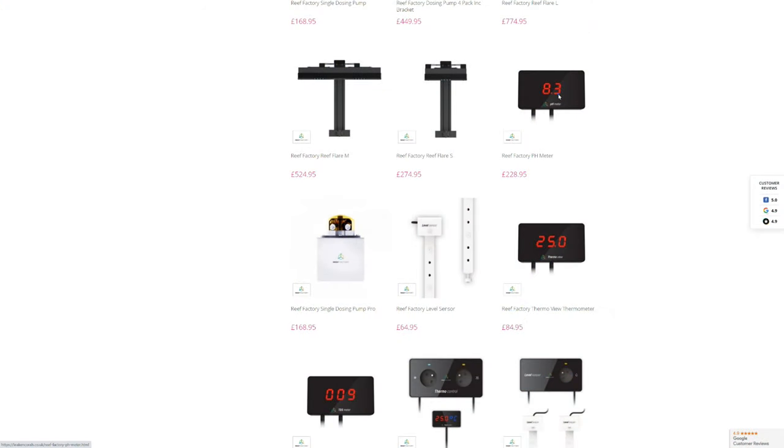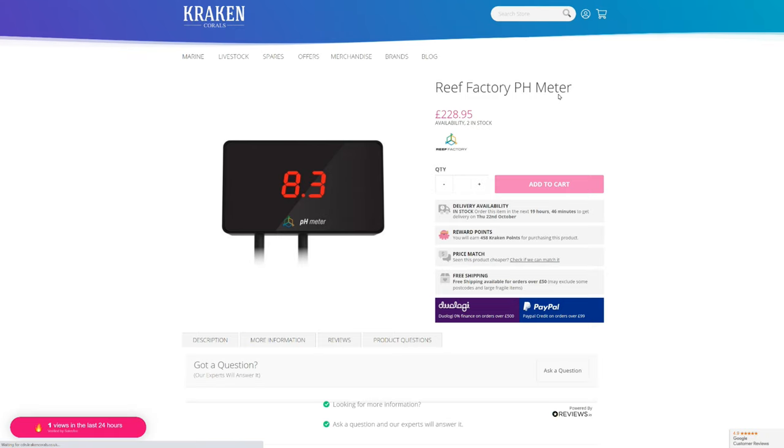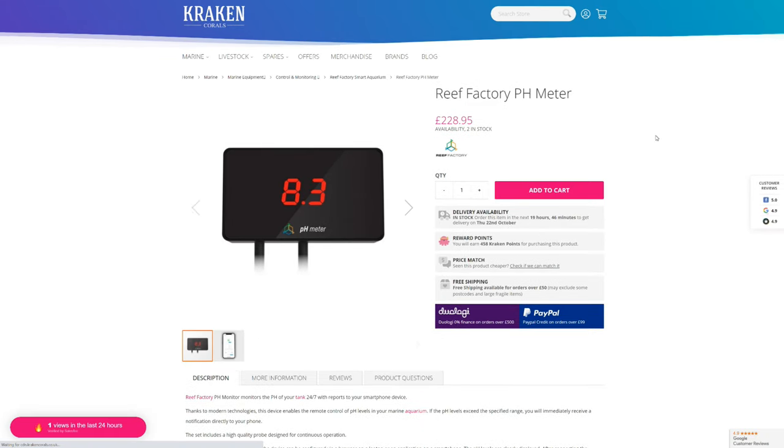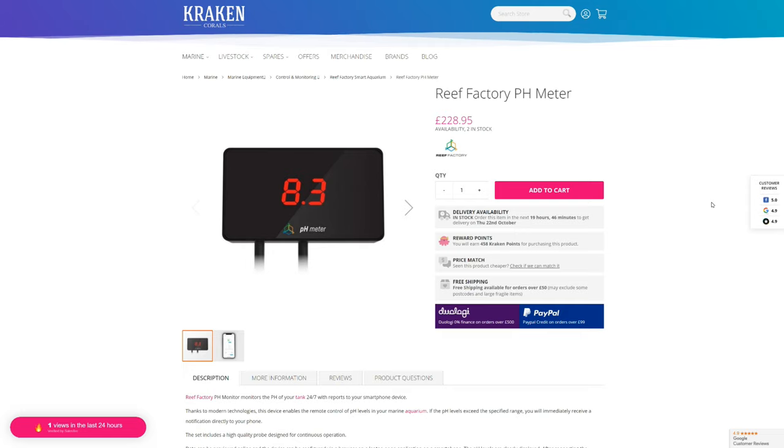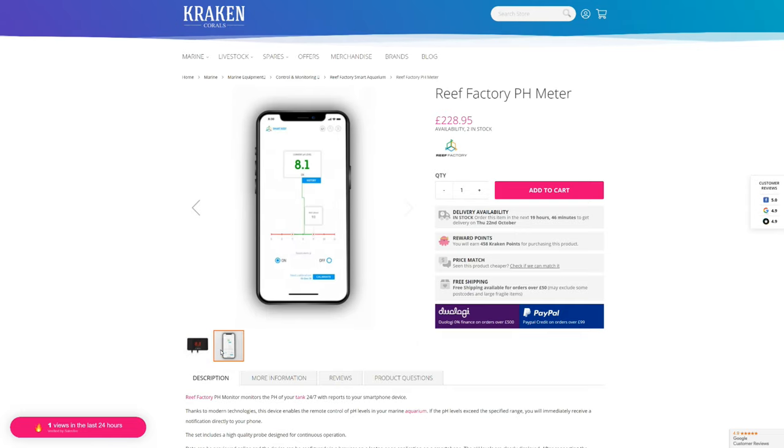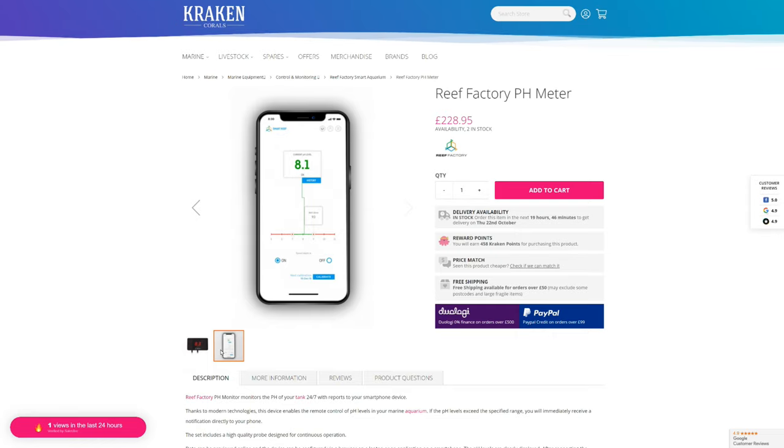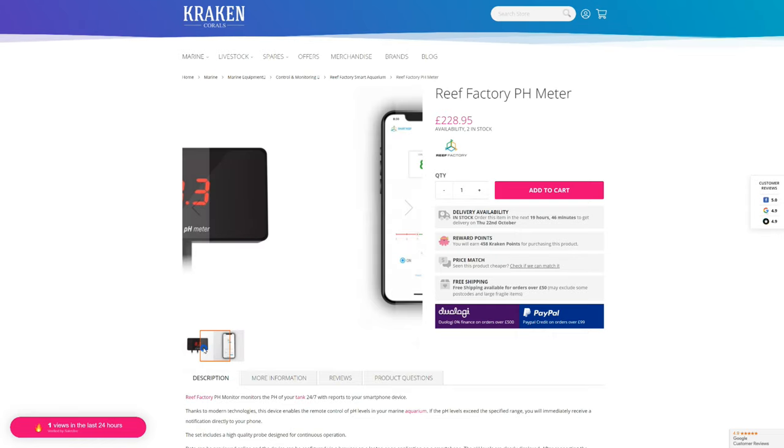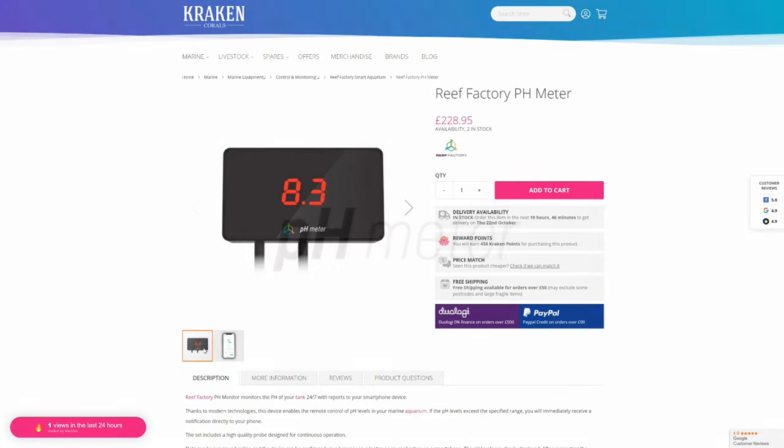Now the Reef Factory pH meter costs 230 pounds, which on the face of it is quite expensive. But there's no cheaper way I can find to constantly measure pH. Other devices from GHL, Salifert, and Neptune all measure other things as well as pH and cost more money, and they all have inferior software that's far less accessible than the excellent Smart Reef app.